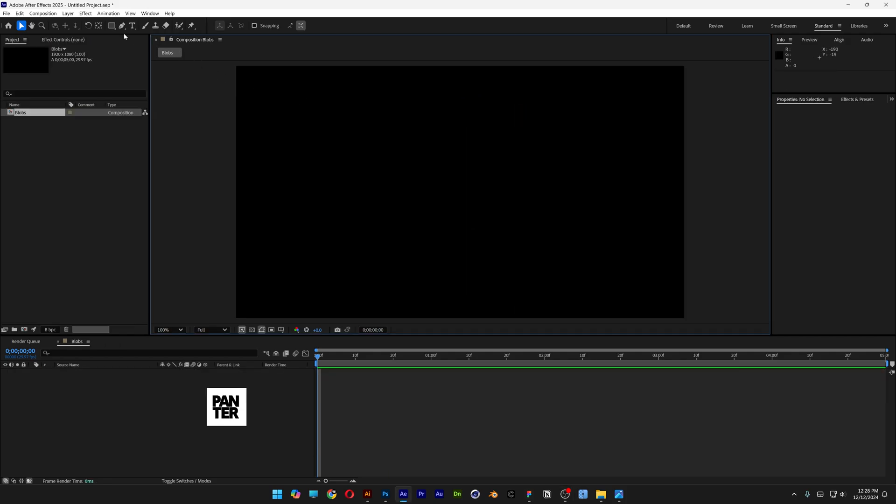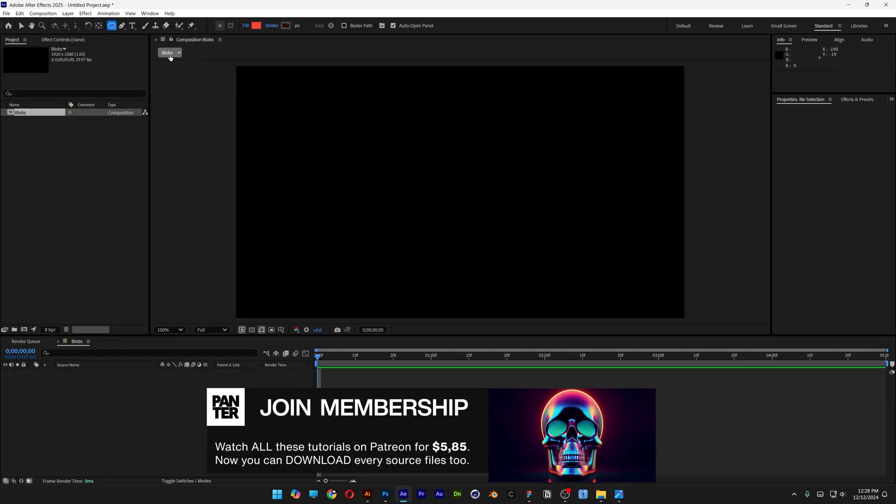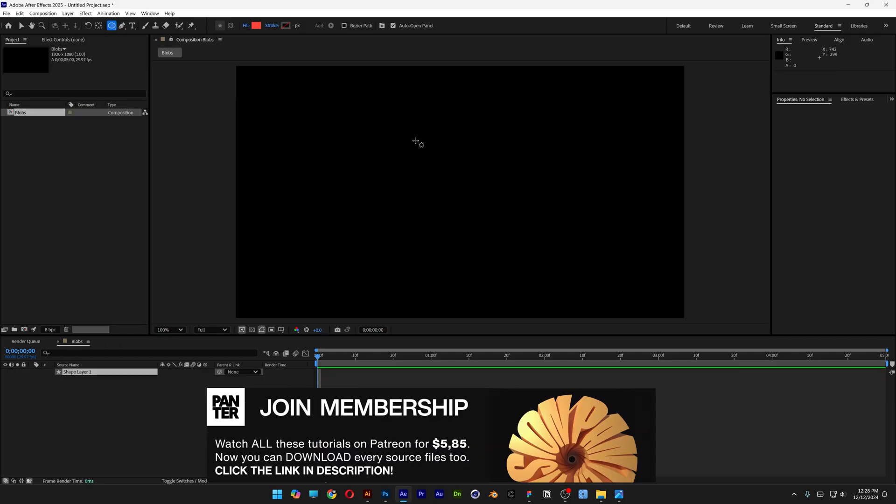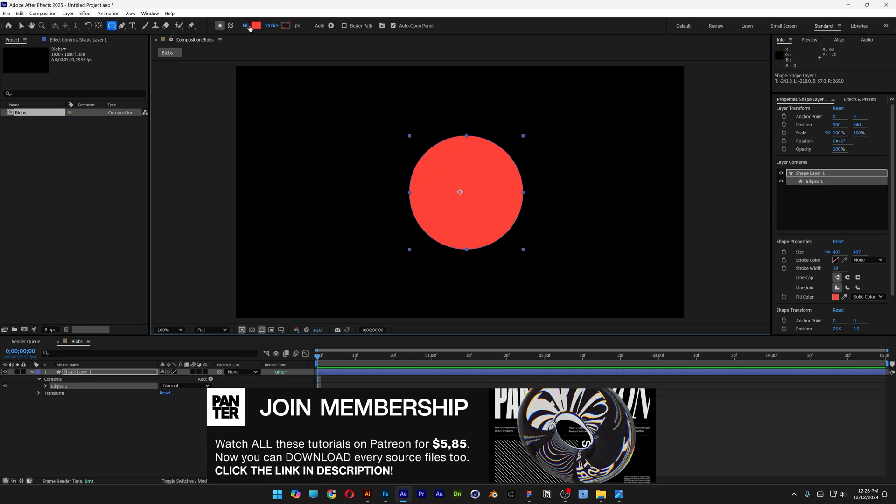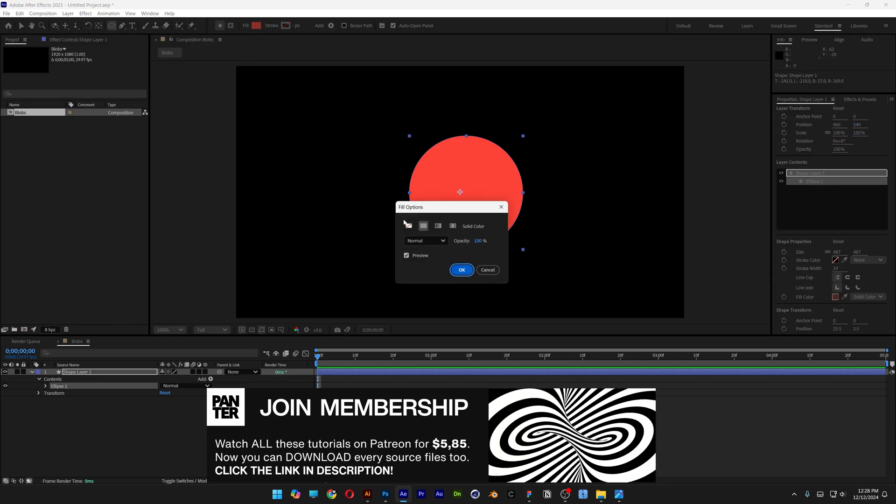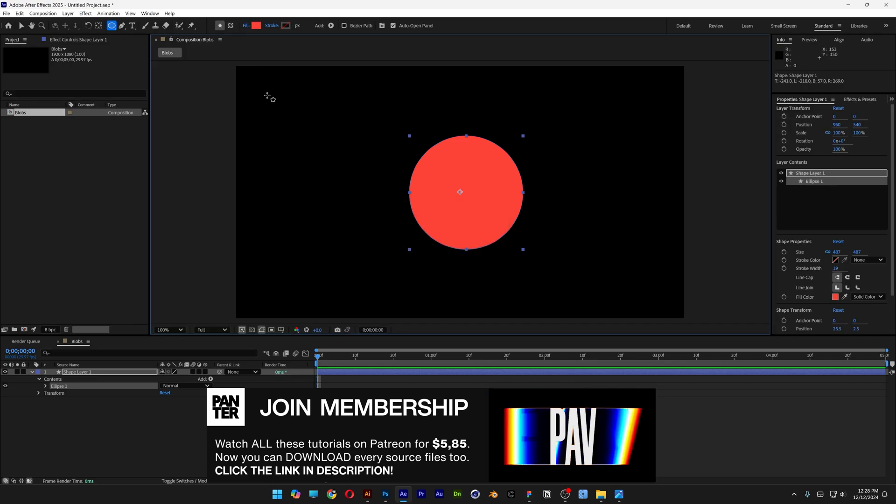Step 1, let's select the ellipse tool. Press and hold shift and create a circle. Make sure that you're on the fill, click on the fill. Select the solid color, click OK.